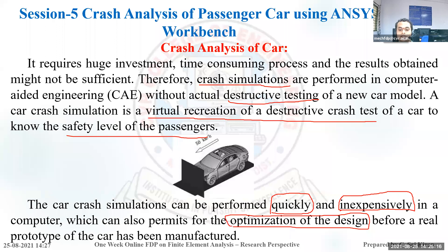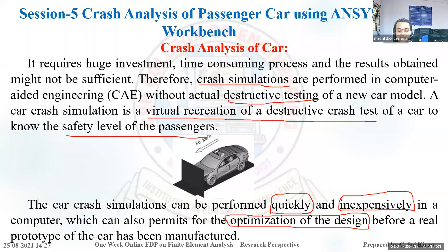Using crash analysis, we can also optimize the car design and make changes before the prototype has been manufactured. Before manufacturing a car, we can perform crash analysis to know the level of passenger safety and how much impact load the car takes in a frontal collision.